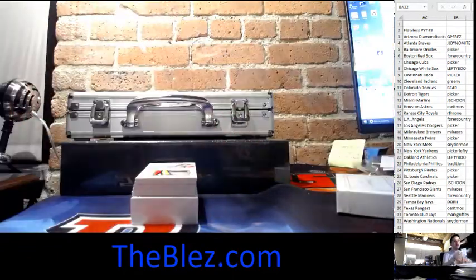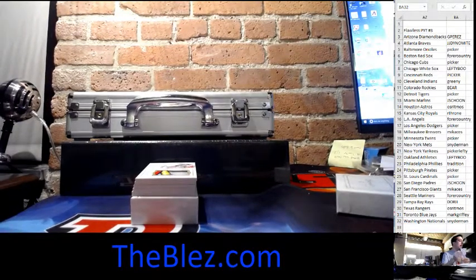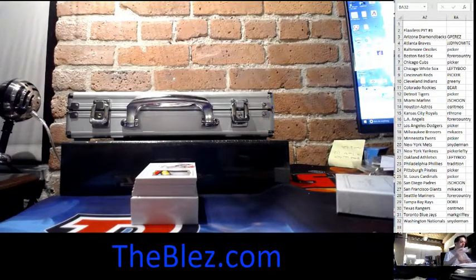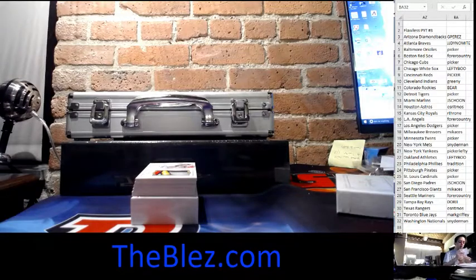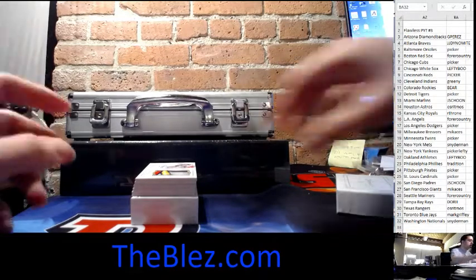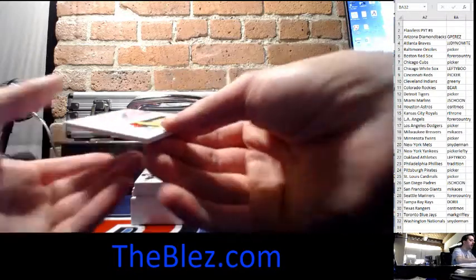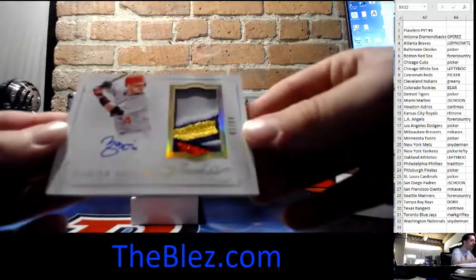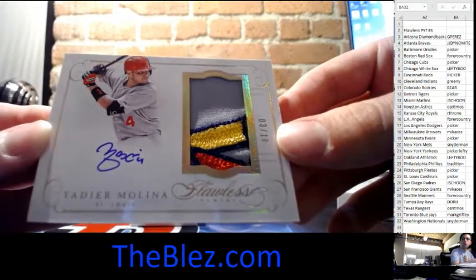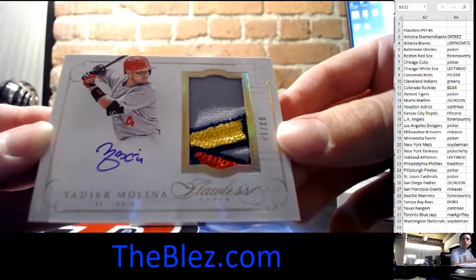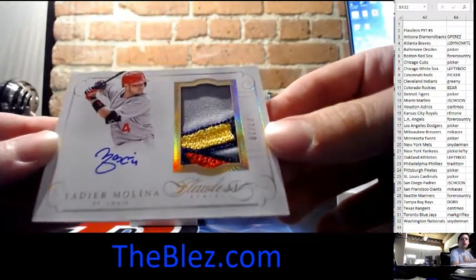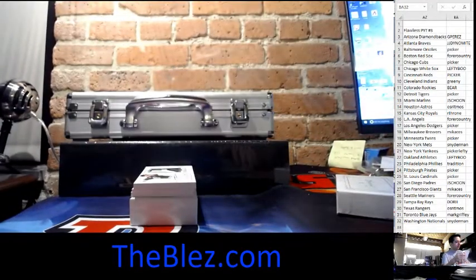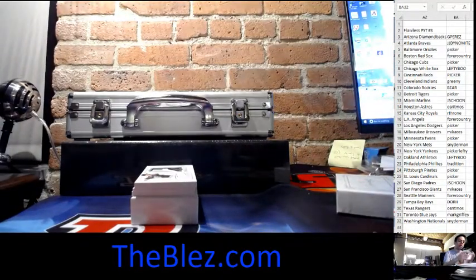This next card's insane. I love this player. I think everyone loves this player. It's a sick logo patch. It's numbered 3 of 10 for the St. Louis Cardinals. Yadier Molina. Look at that patch. It's like the bird. Nice patch. Nice hit, Picker. Nice.